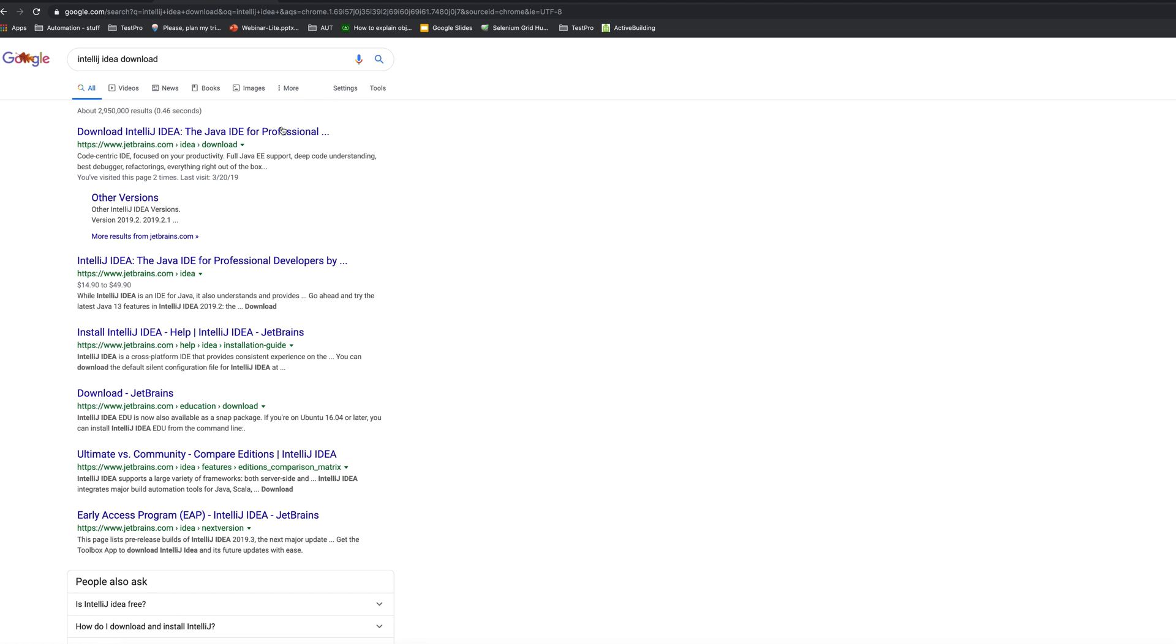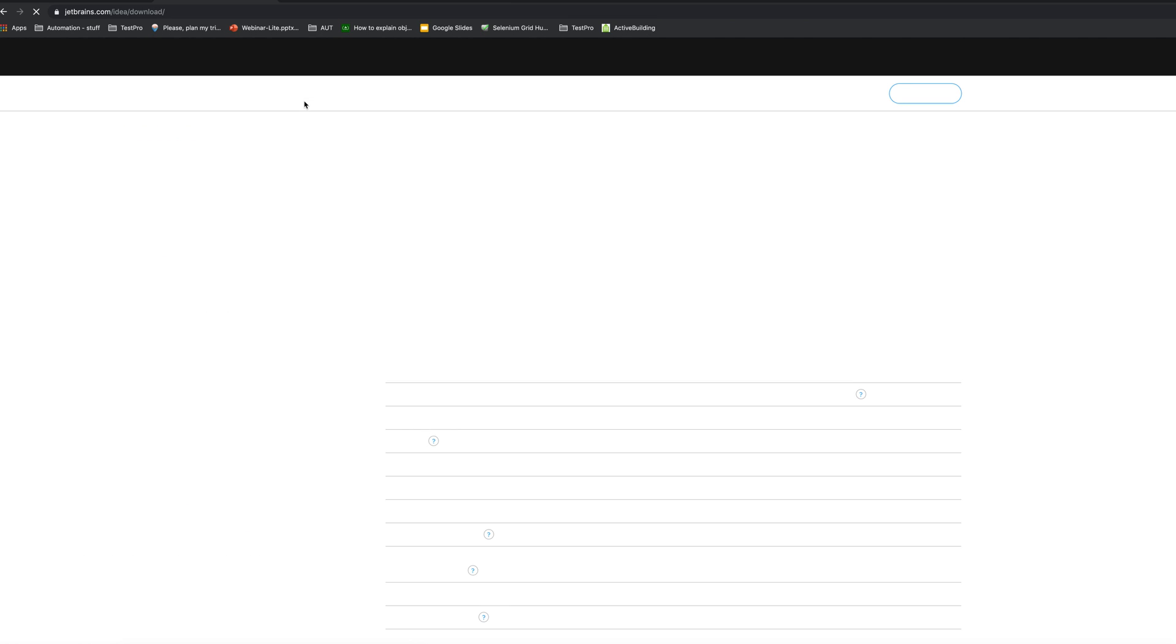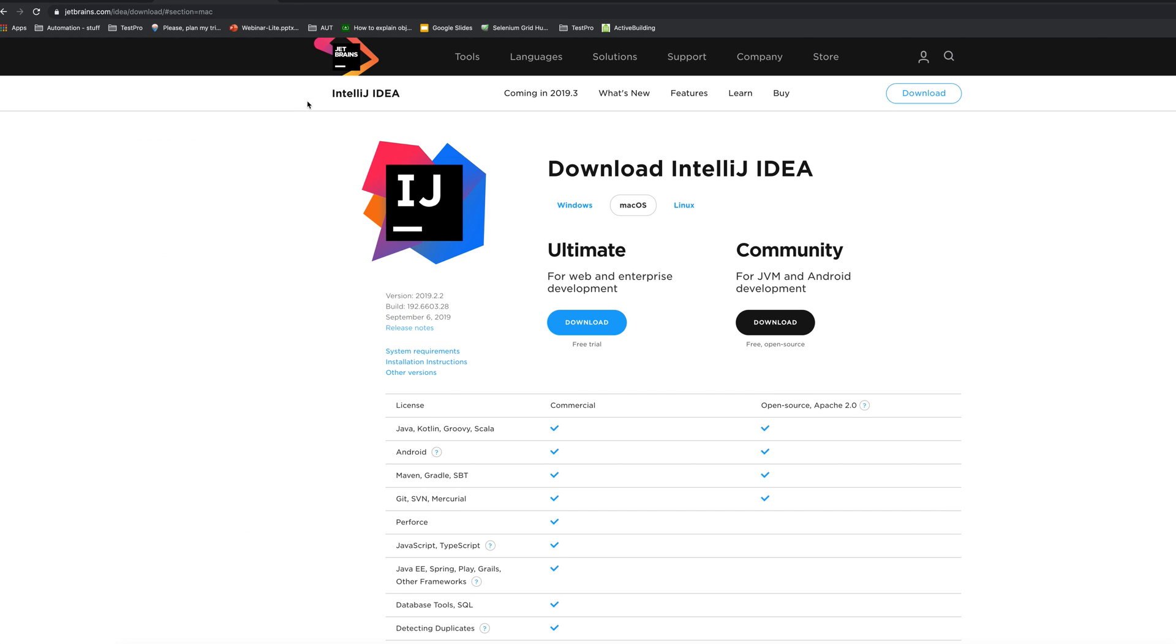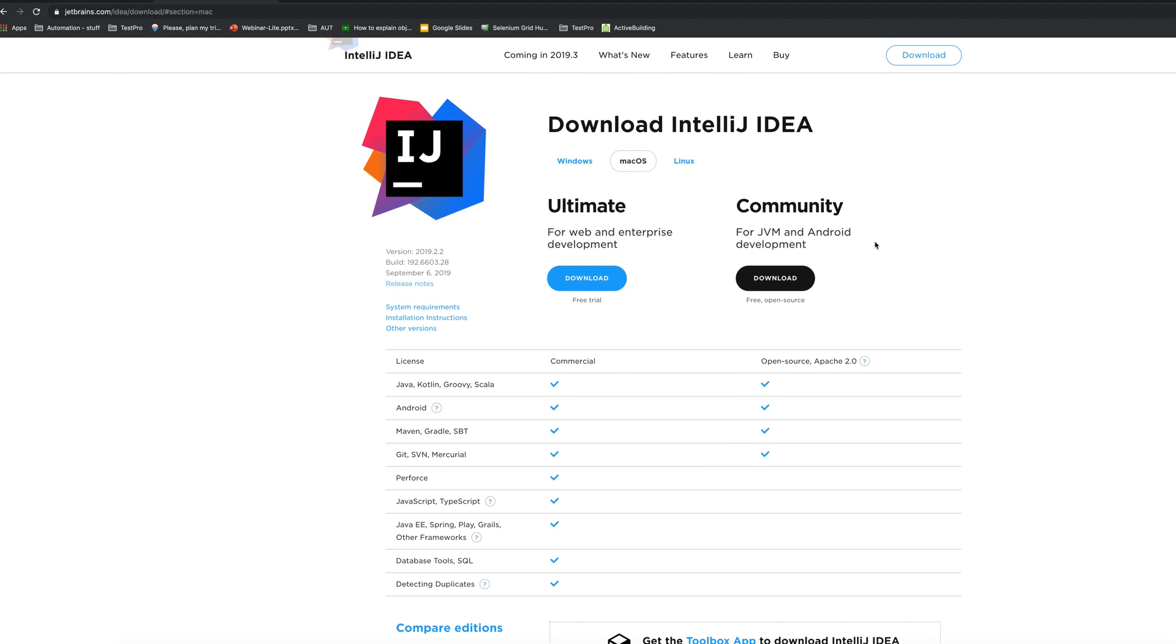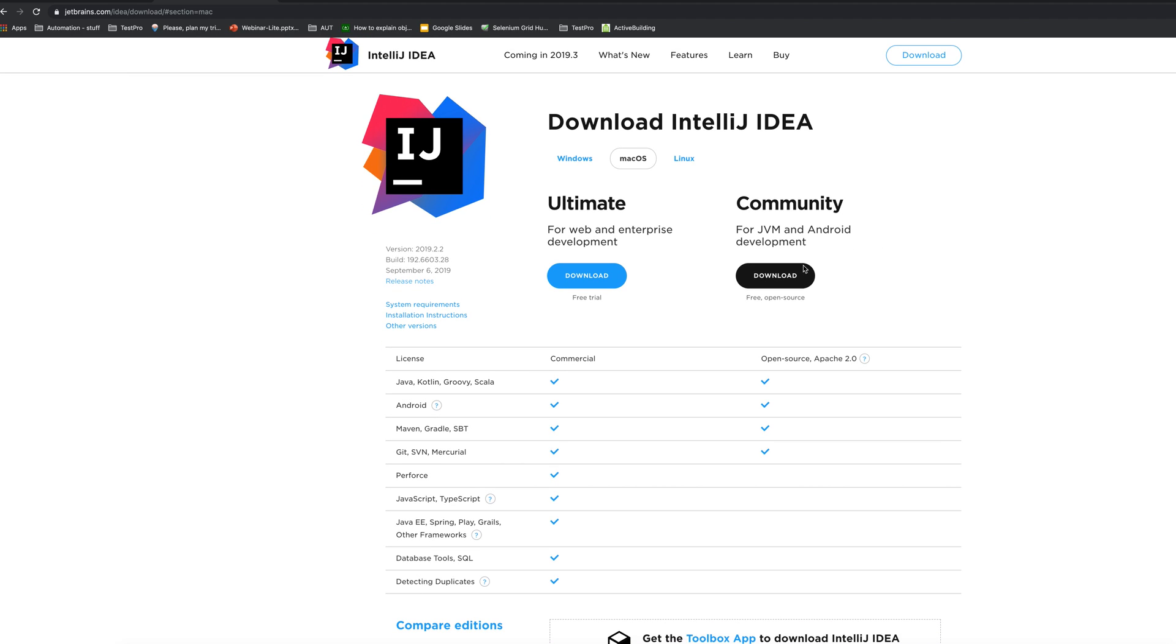Here let's click to the first link. On the download page you have two options: first one is Ultimate and second is Community. For our purpose Community is more than enough and we can just download it because it's for free. Ultimate version you pretty much need to pay for it.